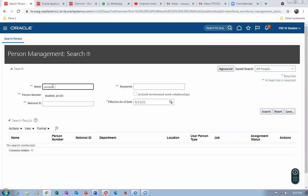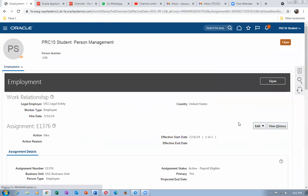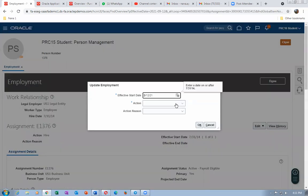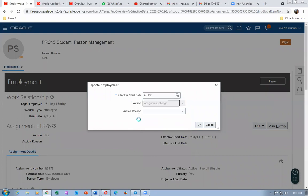Search for 'Student, PRC15' — last name comma first name — and click on Search. Click on the hyperlink to go inside. We will be editing the employee. When doing this, go to Edit and click on Update. There are two options: Add Assignment and Assignment Change. Use Assignment Change on the HRMS activity. Action reason is not mandatory; leave it as such. Click on it and go down to change the charge account.